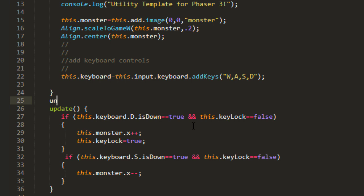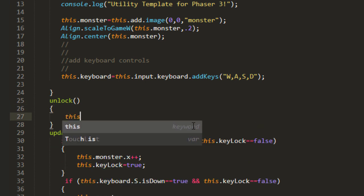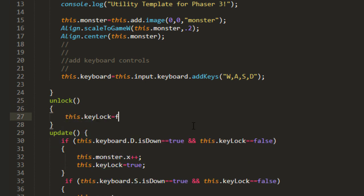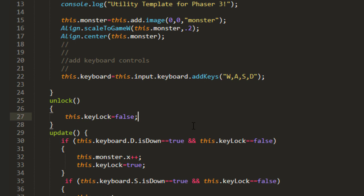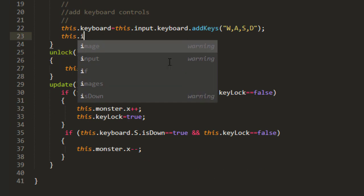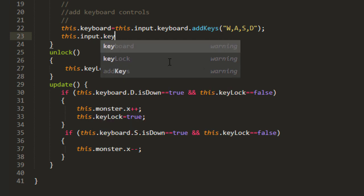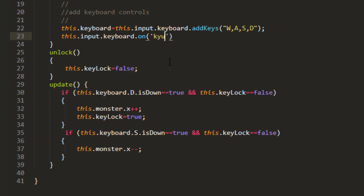So we'll make a function here called unlock. This key lock equals false. And then we can set a listener on the keyboard. And that is found in input of the scene, this input keyboard on key up.